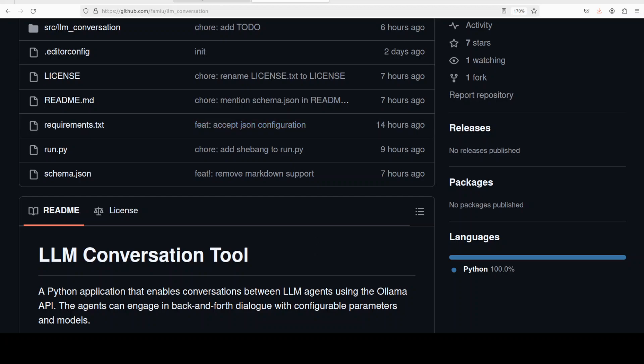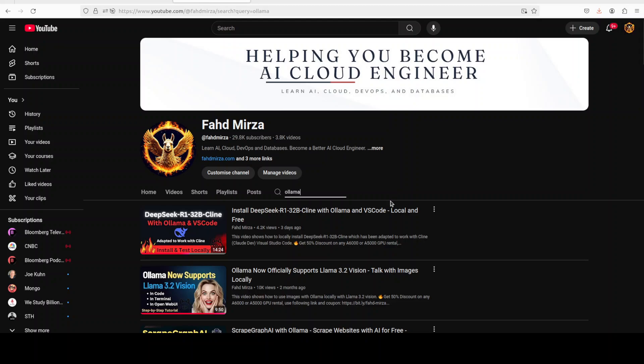If you like the content please consider subscribing to the channel. If you're already subscribed please share it among your network as it helps. Thank you for watching.